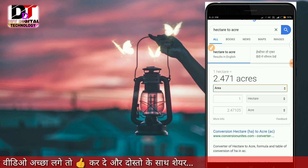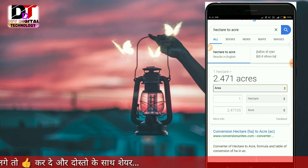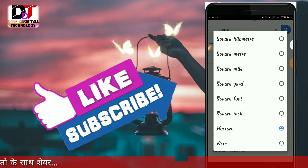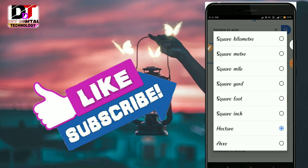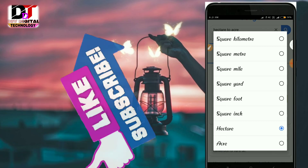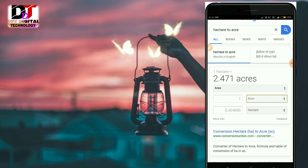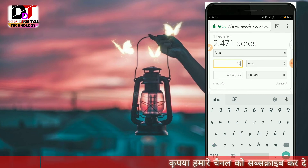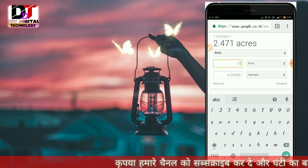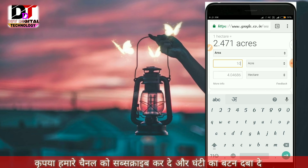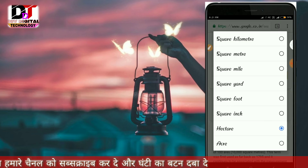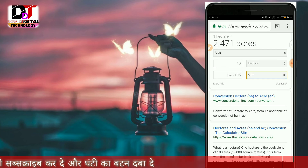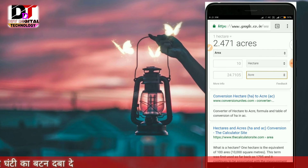First, I will show you the area conversion. The area which I have to convert is in hectare. This area value is about 24.7105.